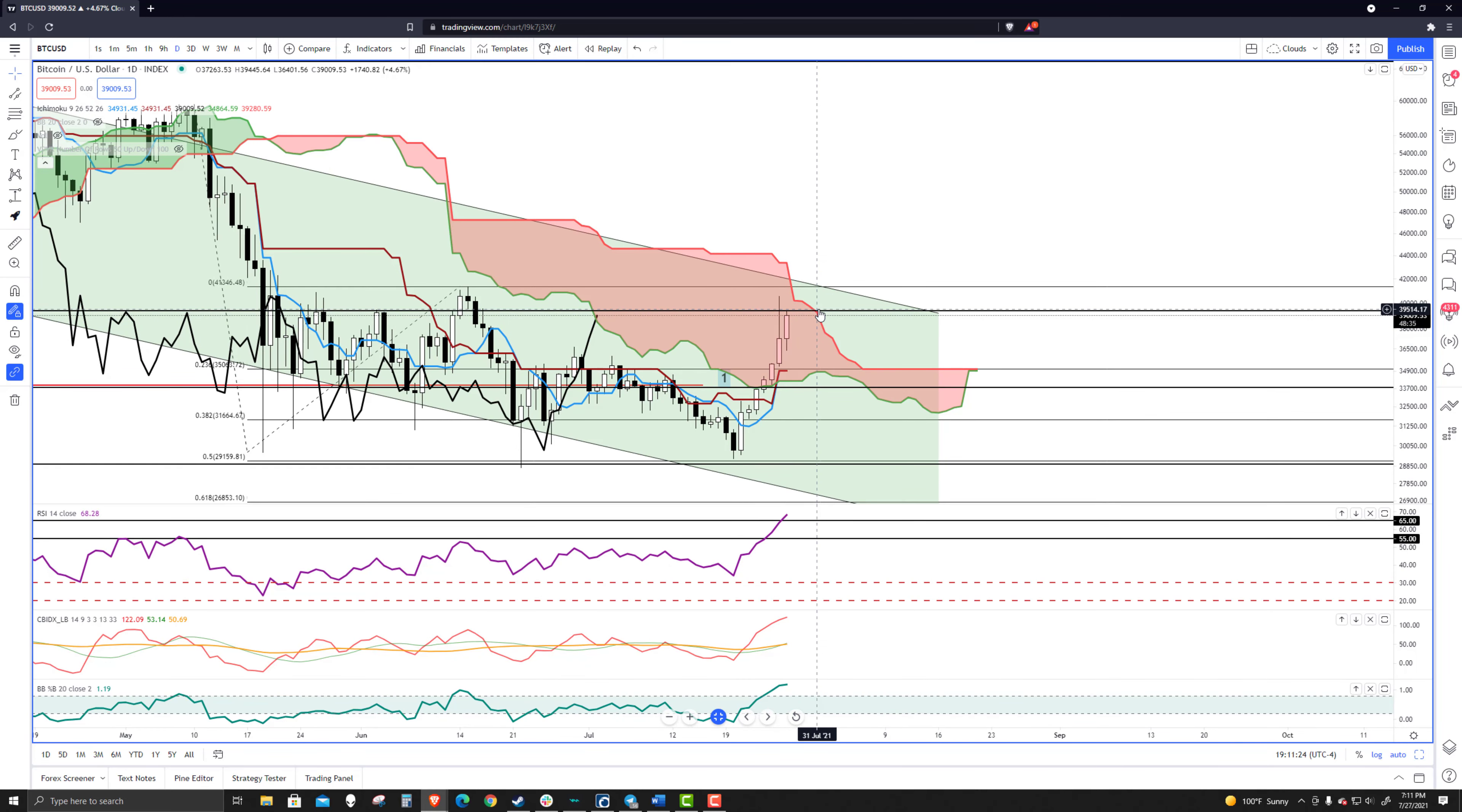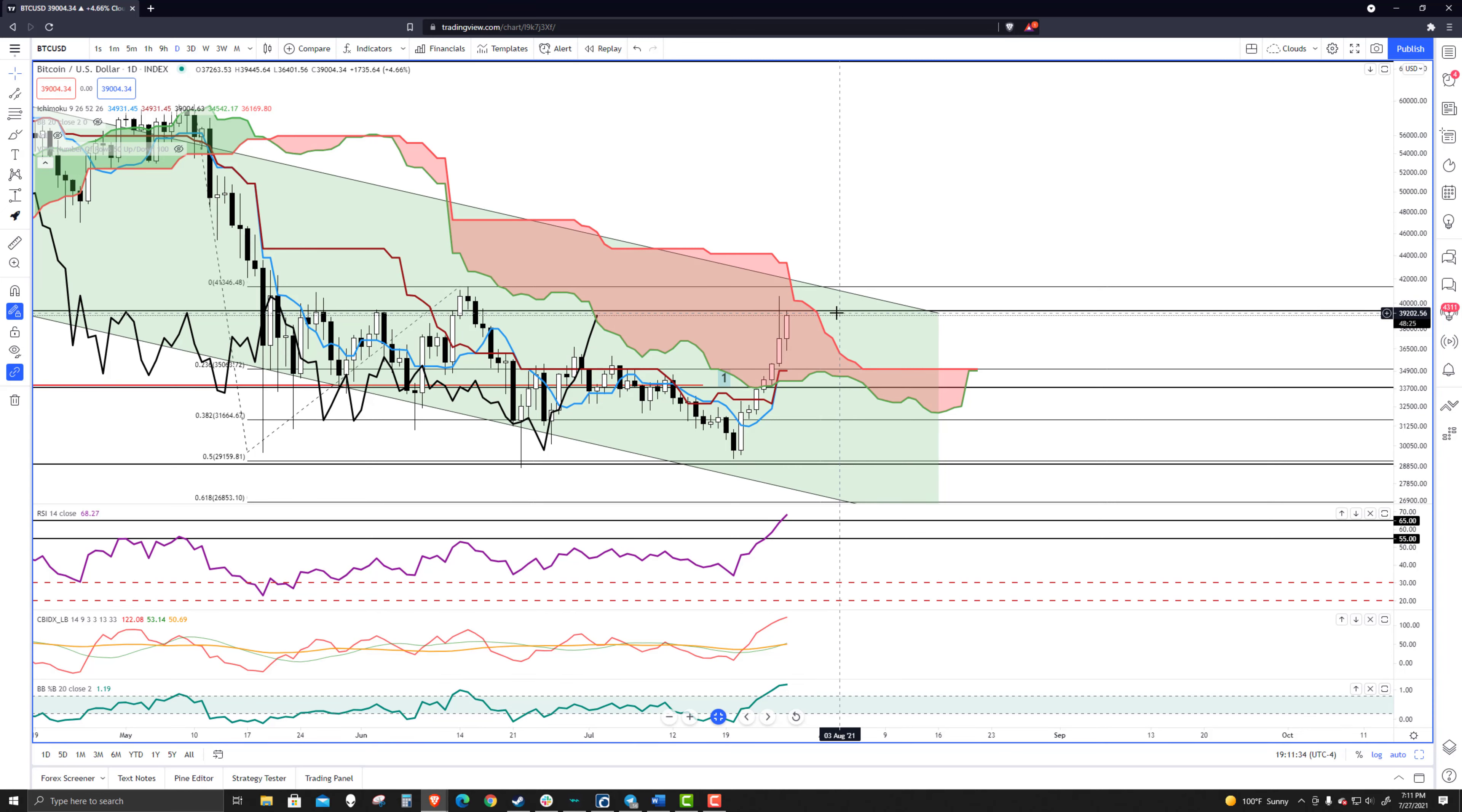Actually, it looks like we're going to form, a lot can happen over the next 59, 49 minutes, but it looks like we're going to have an inside bar on the daily chart. So that's going to be a very interesting zone to look at.